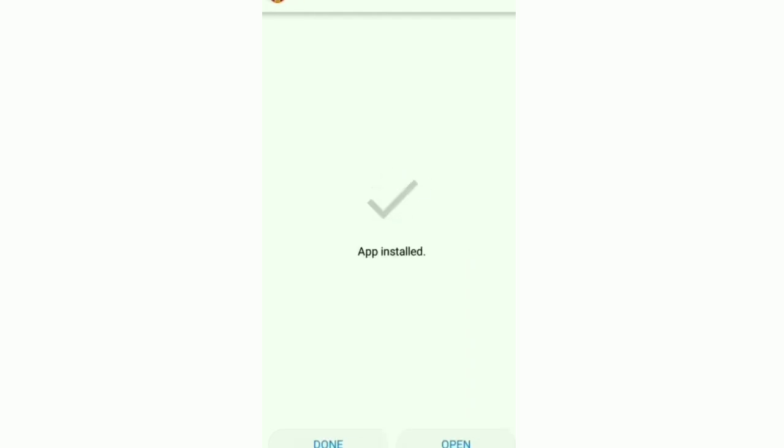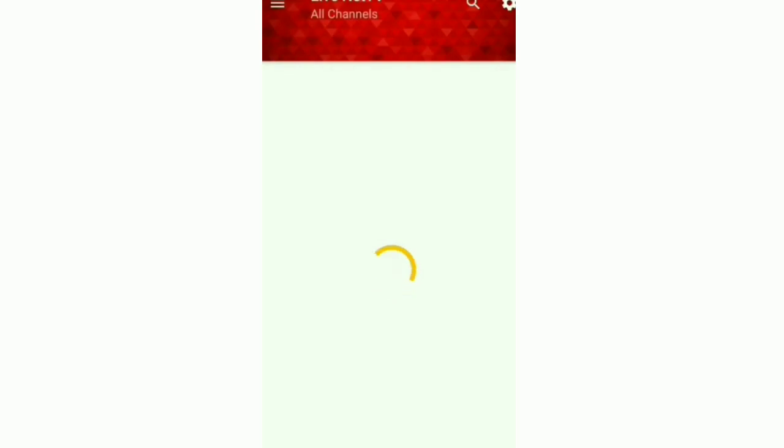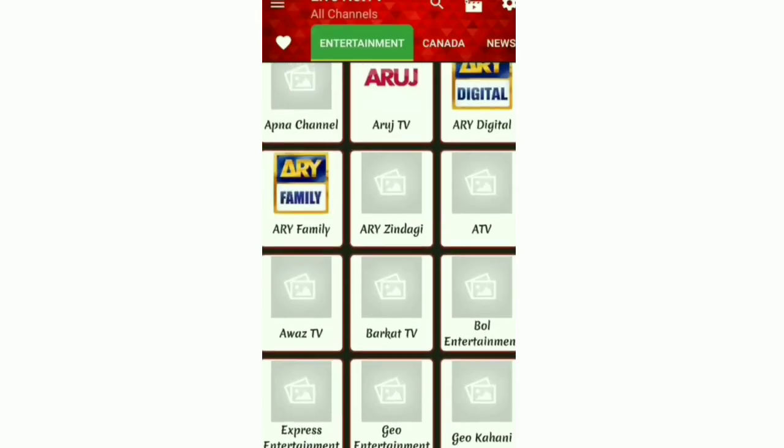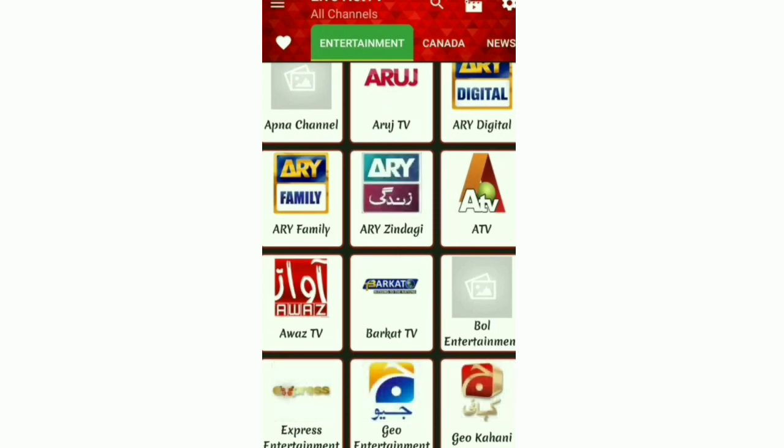After installing, open the application. It will take some time for loading for the first time. I will cut that video part and now look, it has loaded.